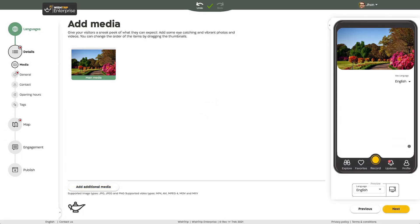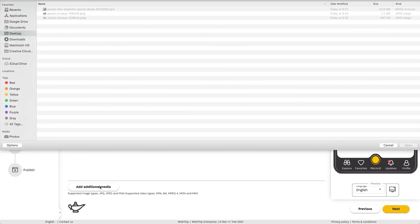Once you have your main media which visitors see first, you can add additional images or videos which they'll be able to scroll through.